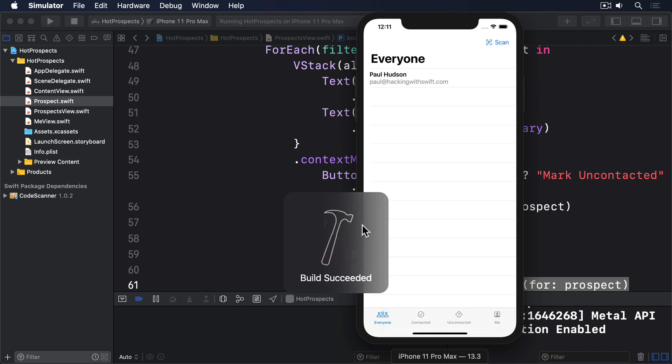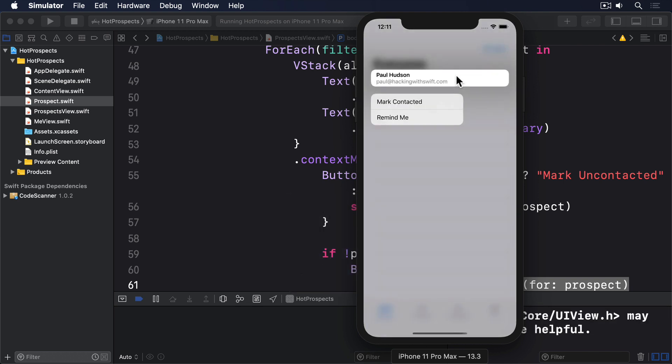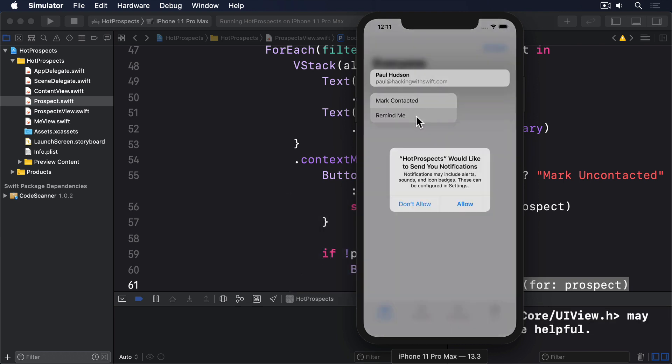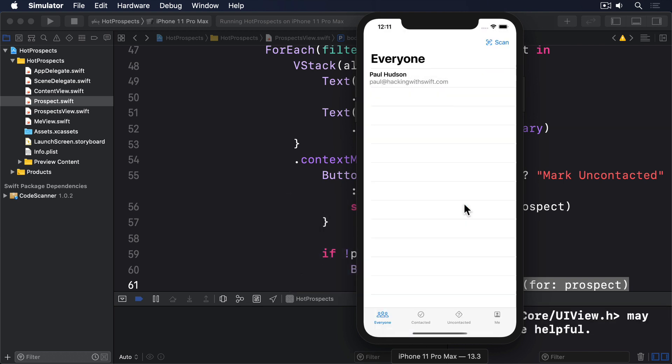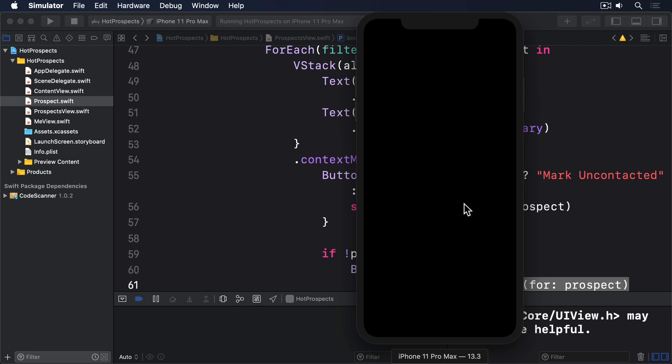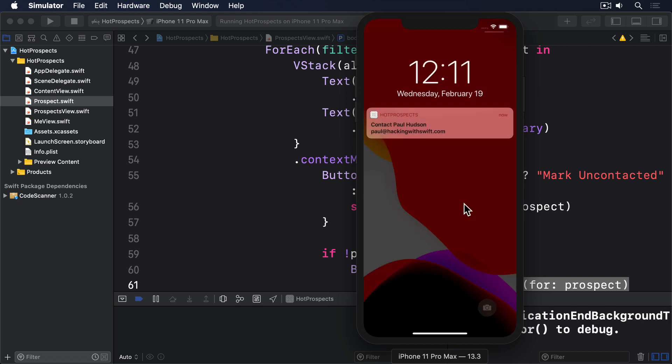Try running it now, and you should find you can add new prospects, then press and hold to either mark them as contacted, or to schedule a contact reminder. Good job.